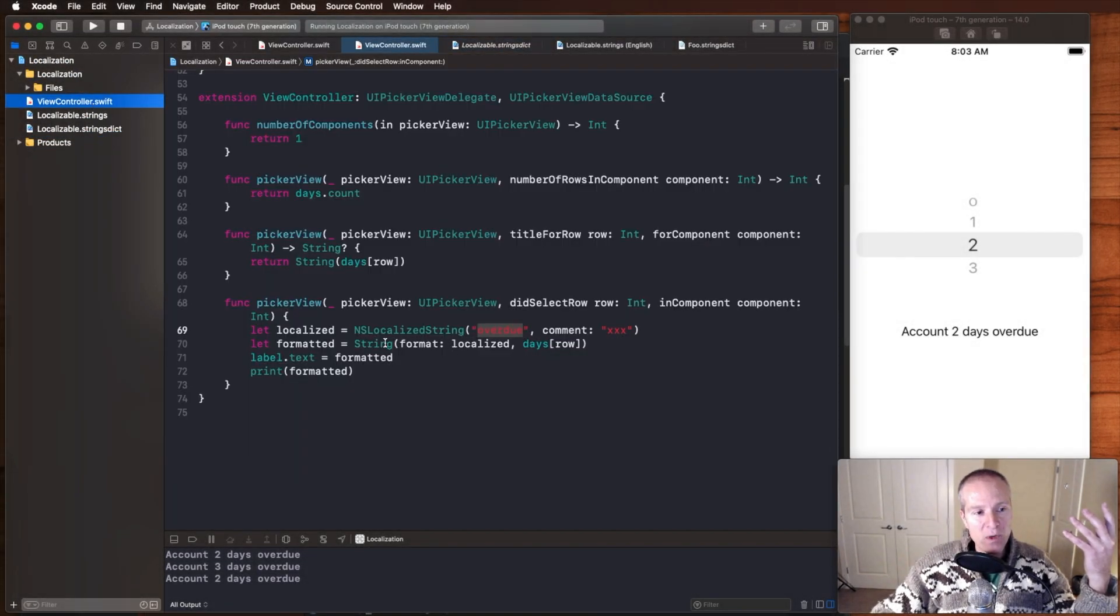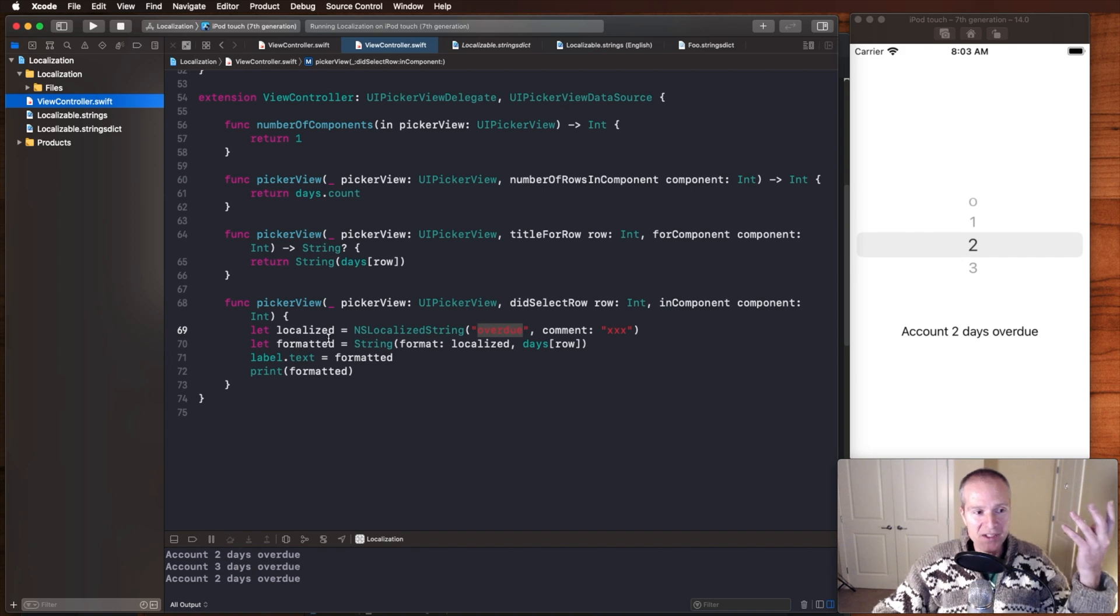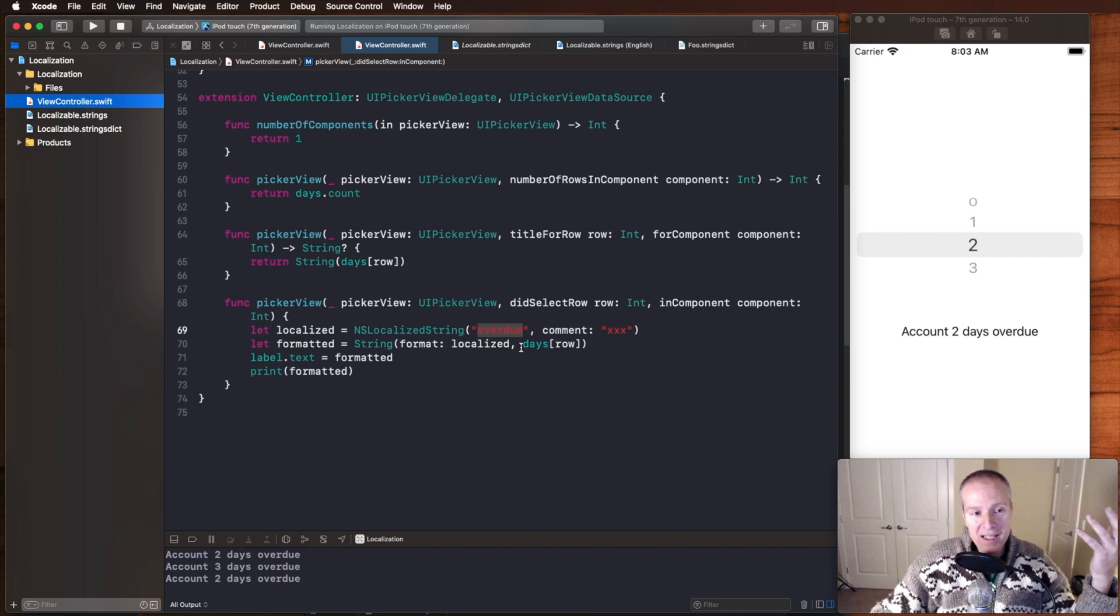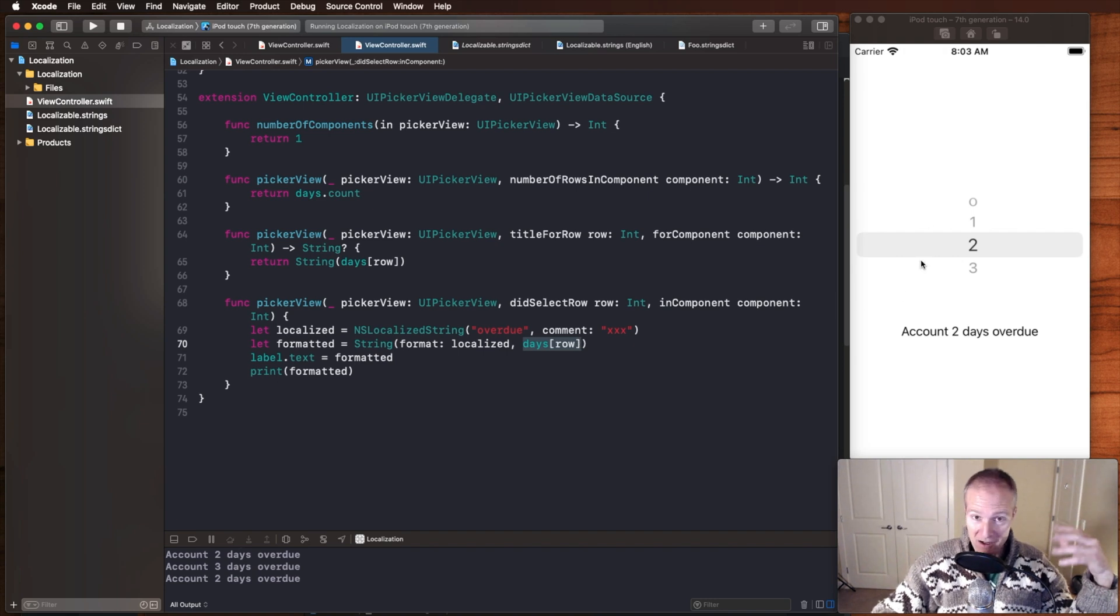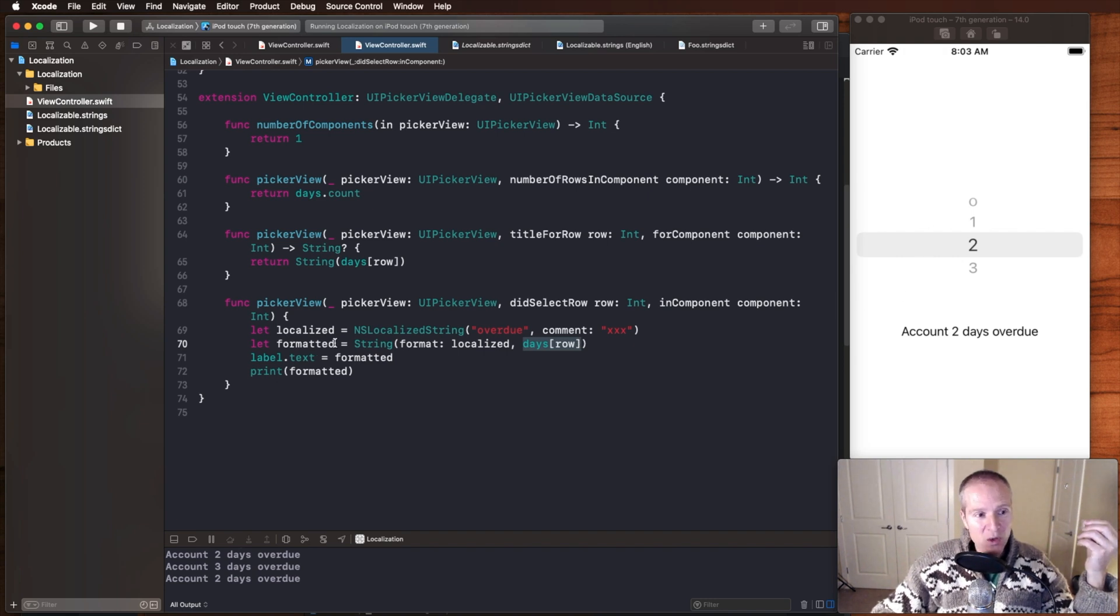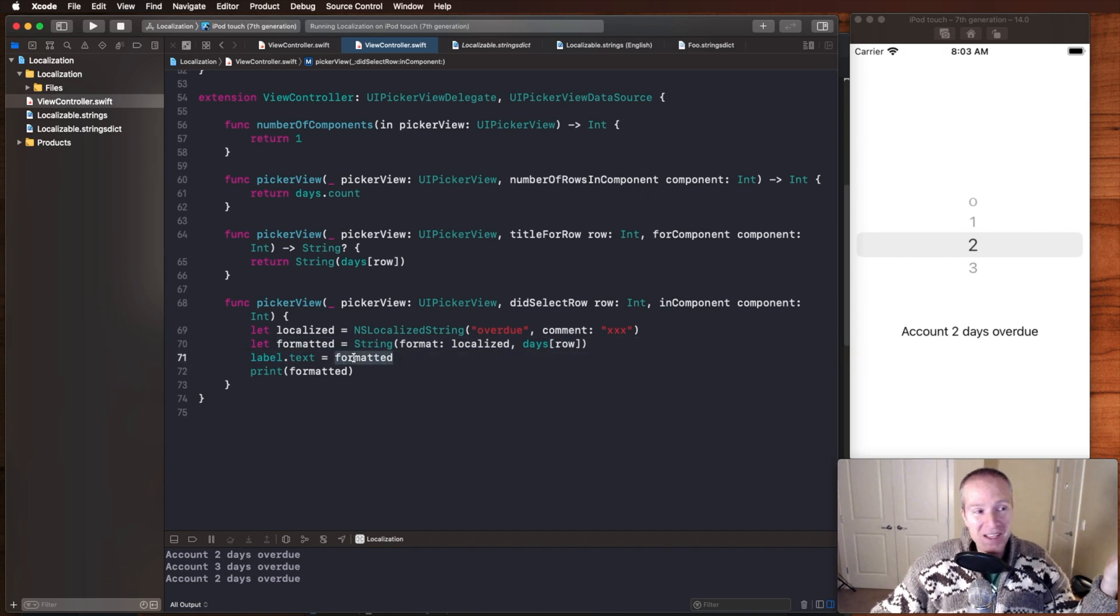Then once we get that localized message, we format it. In this case, we can pass in the pluralized number, which is going to be the number of days that our account is overdue. We will format that string and then present it here, and voila, it just kind of works.